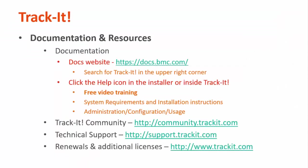For more videos in this training series, you can visit our documentation site at docs.bmc.com. If you forget where the documentation is, you can always click the help link in the upper right-hand corner inside Track-It. Some other useful resources are the Track-It community, where you can talk with other Track-It users and support representatives about how to get the most out of your product. You can reach that site at community.trackit.com. You can also reach our technical support directly by visiting support.trackit.com.